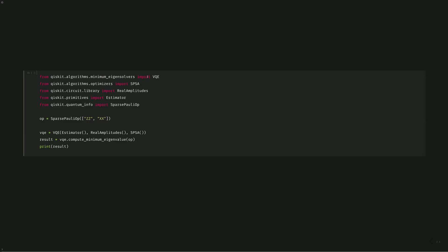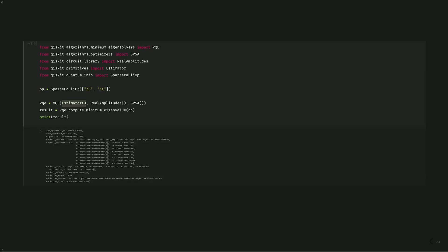We'll start by importing the necessary libraries: VQE from our algorithms, SPSA as our optimizer, and real amplitudes as our ansatz. We'll use the estimator primitive, and build our operator from the quantum info sparse Pauli op method. Inserting the estimator into our VQE now uses the state vector simulator to compute the expectation value of the ground state — and we can see it's here at minus 2.